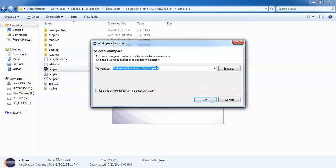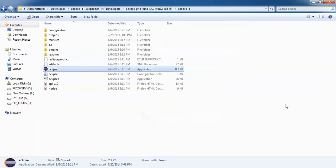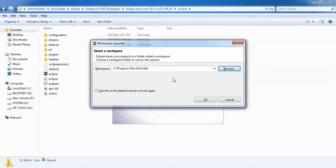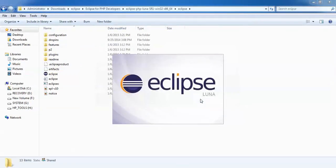It's asking for workspace launcher to select a workspace, to choose a location workspace. By default it's going to be, I'm choosing the location. Just use default, do not ask again, you can check that box and click OK.